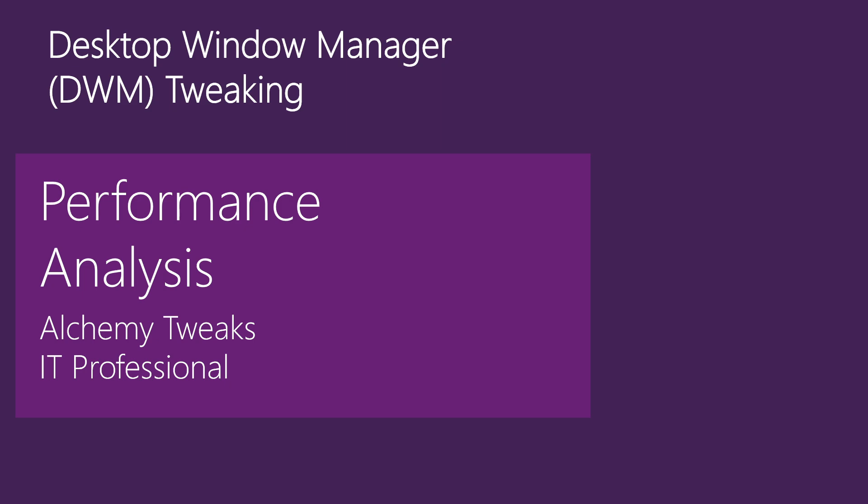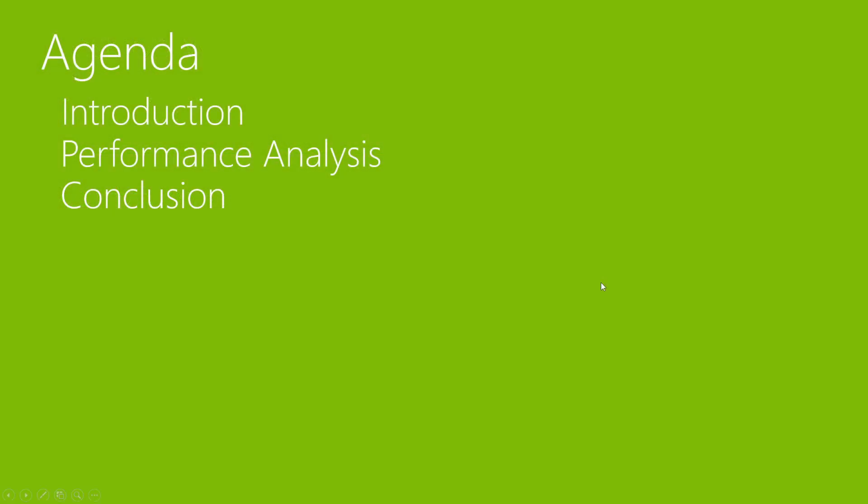Obviously we need to understand what is DWM, for that reason I want to give a short explanation because we need to understand what we're changing and tweaking. The agenda for today has an introduction on DWM mechanism, a performance analysis on the registry tweaks, and a conclusion about all those things that I'm going to talk about later on.